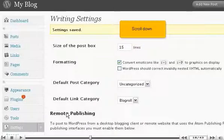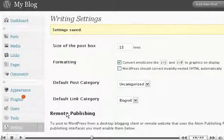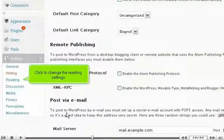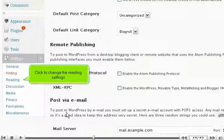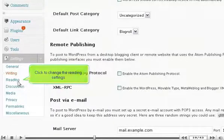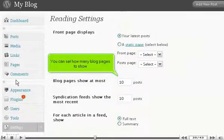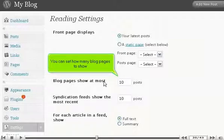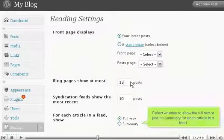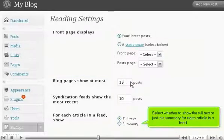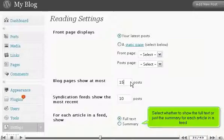Click to change the reading settings. You can set how many blog pages to show. Select whether to show the full text or just the summary for each article in a feed.